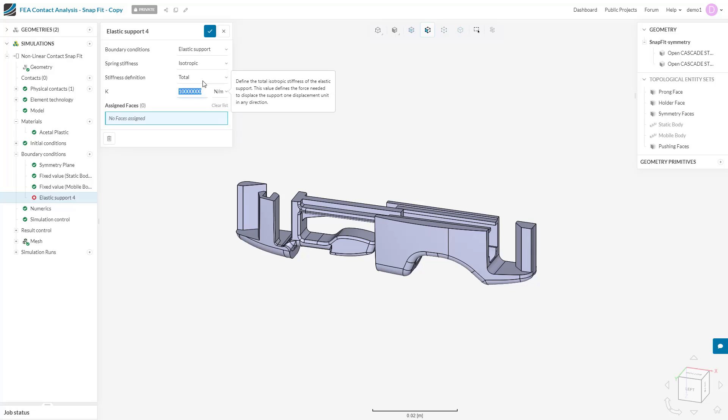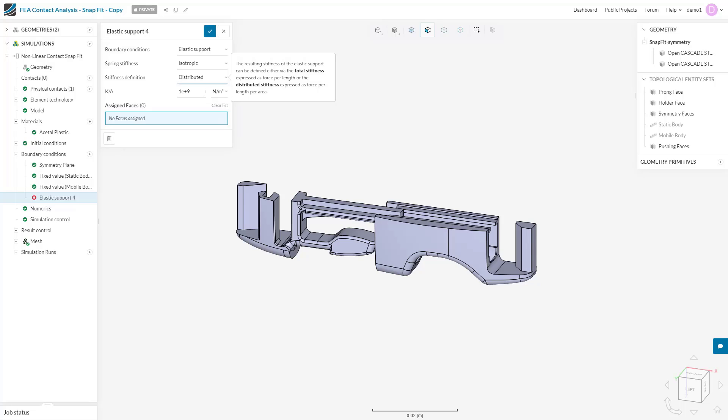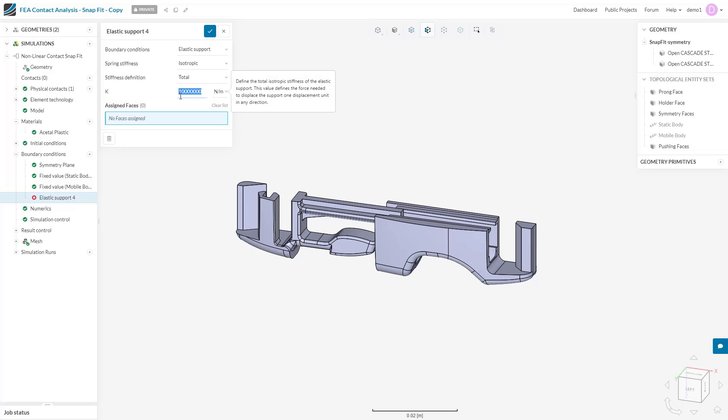Second is the stiffness definition where we can define whether we are going to input a total stiffness value or a distributed stiffness value per unit area. Third, we simply specify what that stiffness value is. Lastly, then we assign the boundary condition to the faces within the system.